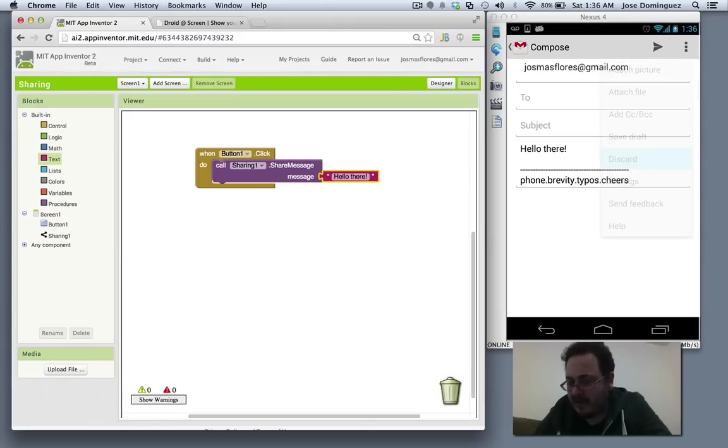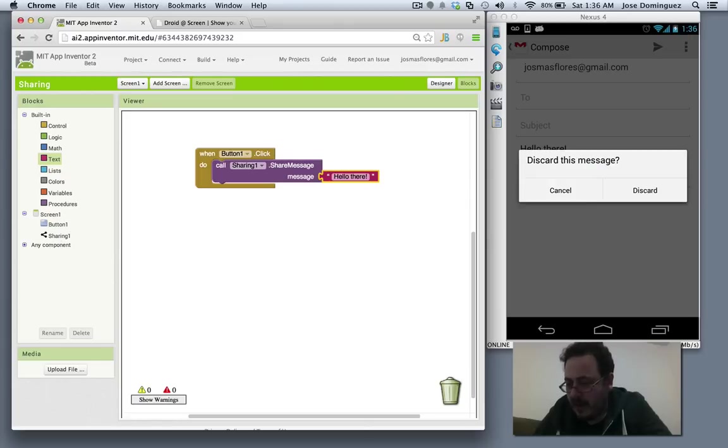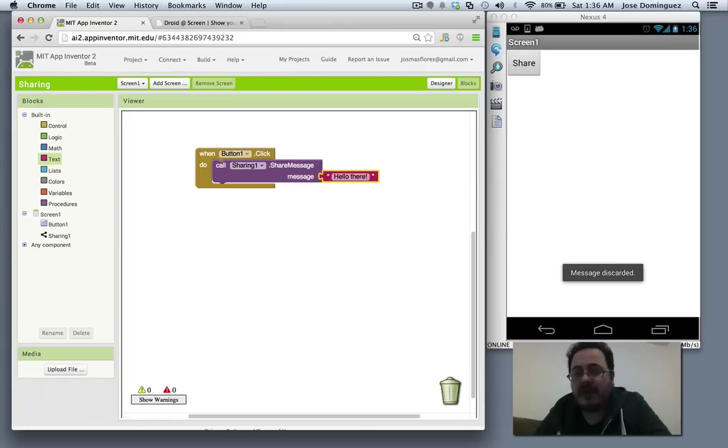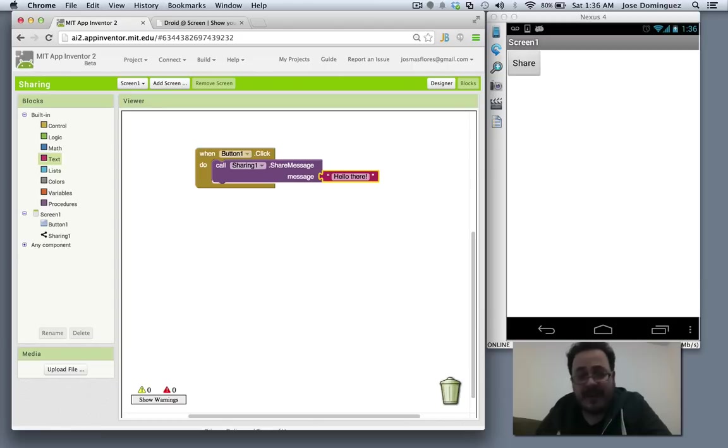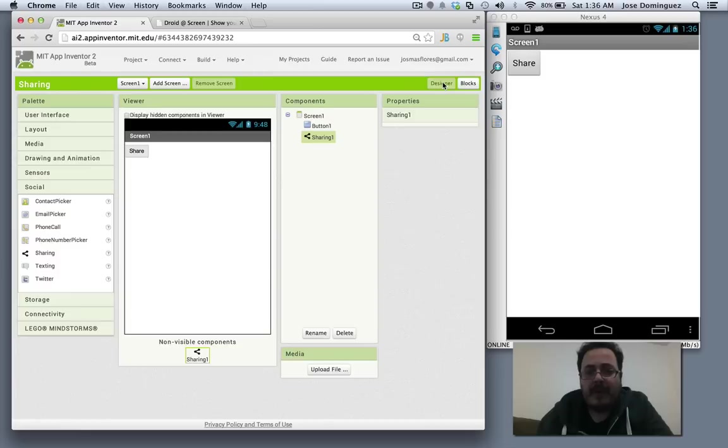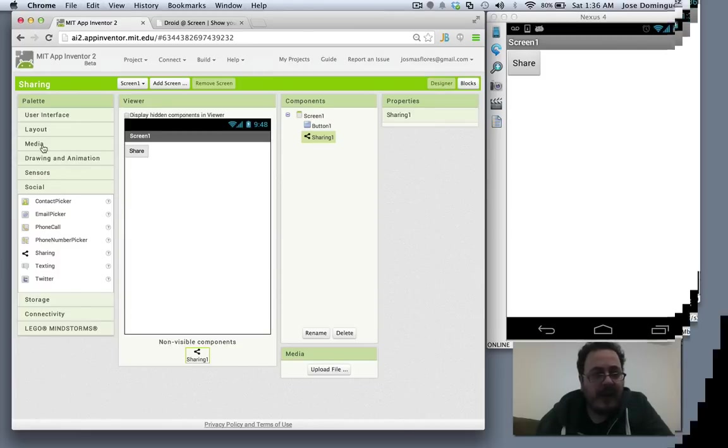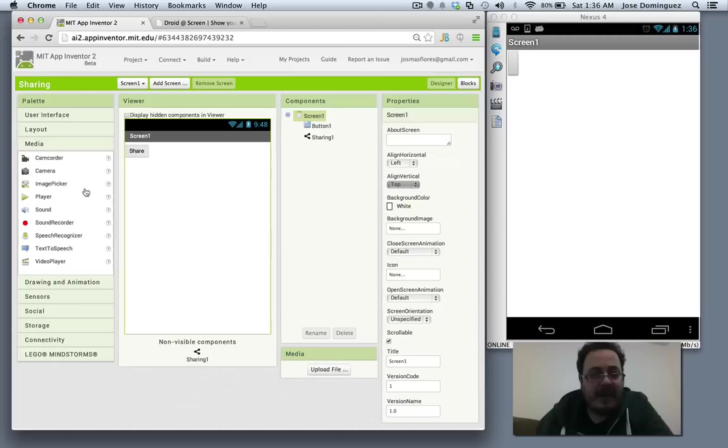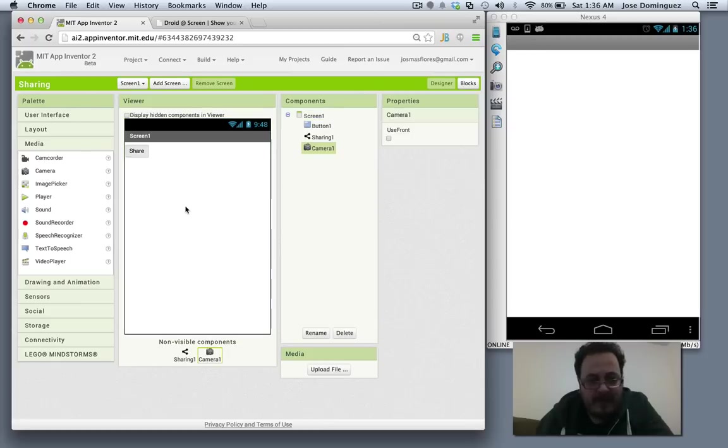I'm going to discard it for now and show you how you can share both a text and a message. Let's go back to the designer and add a camera.